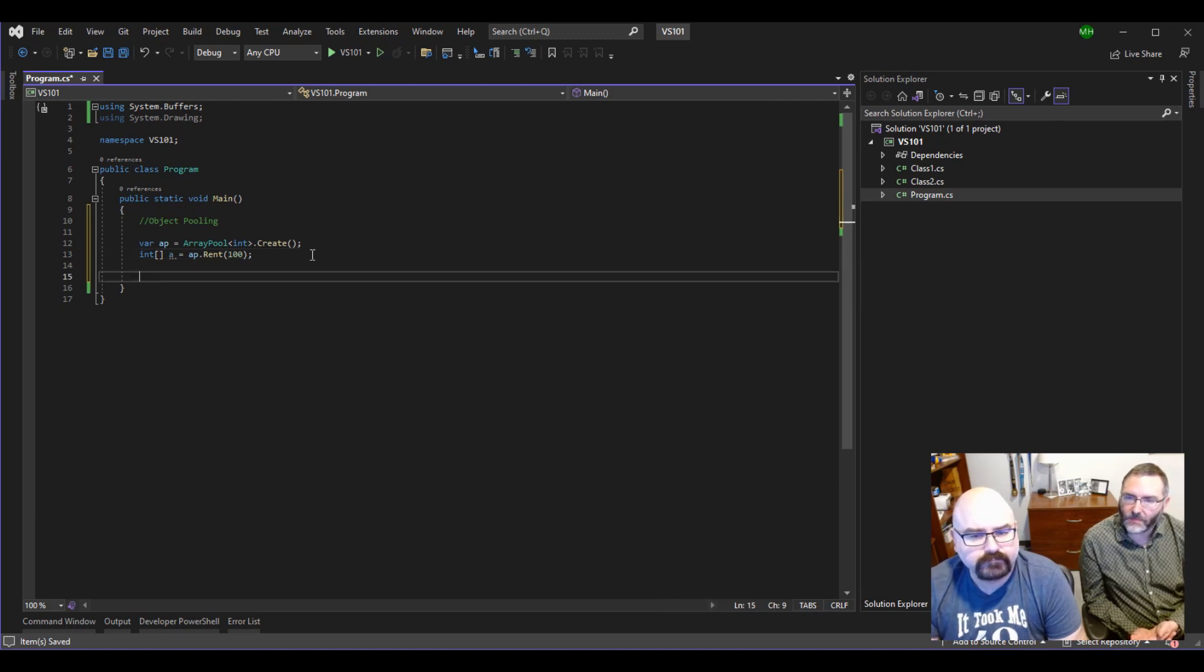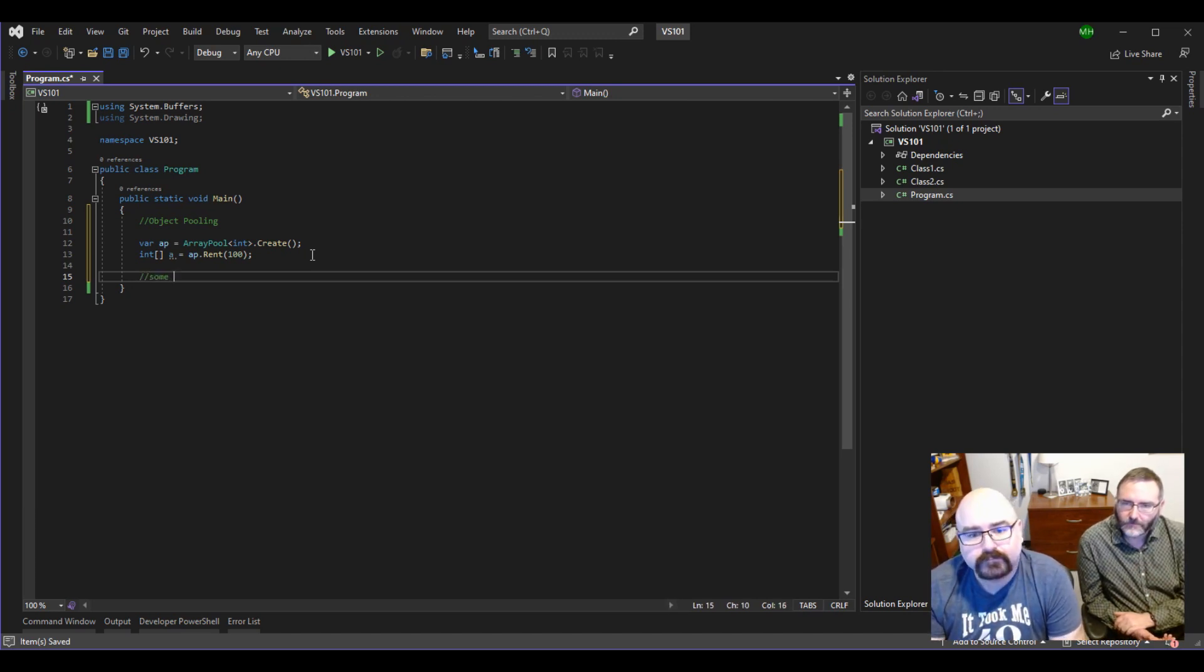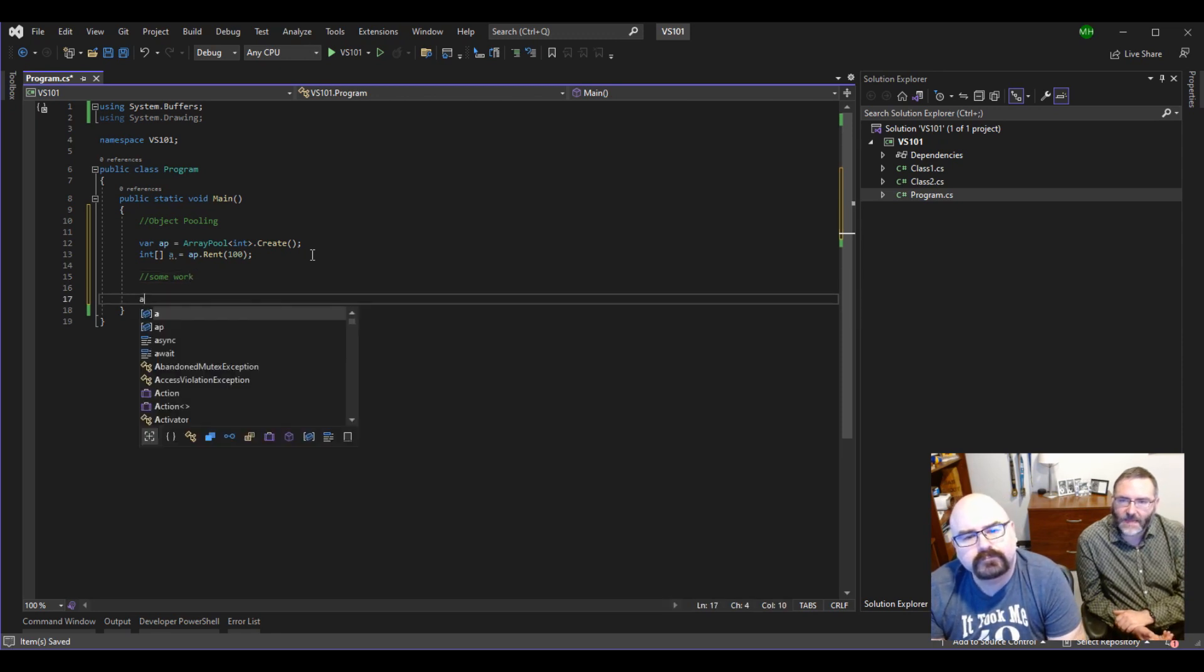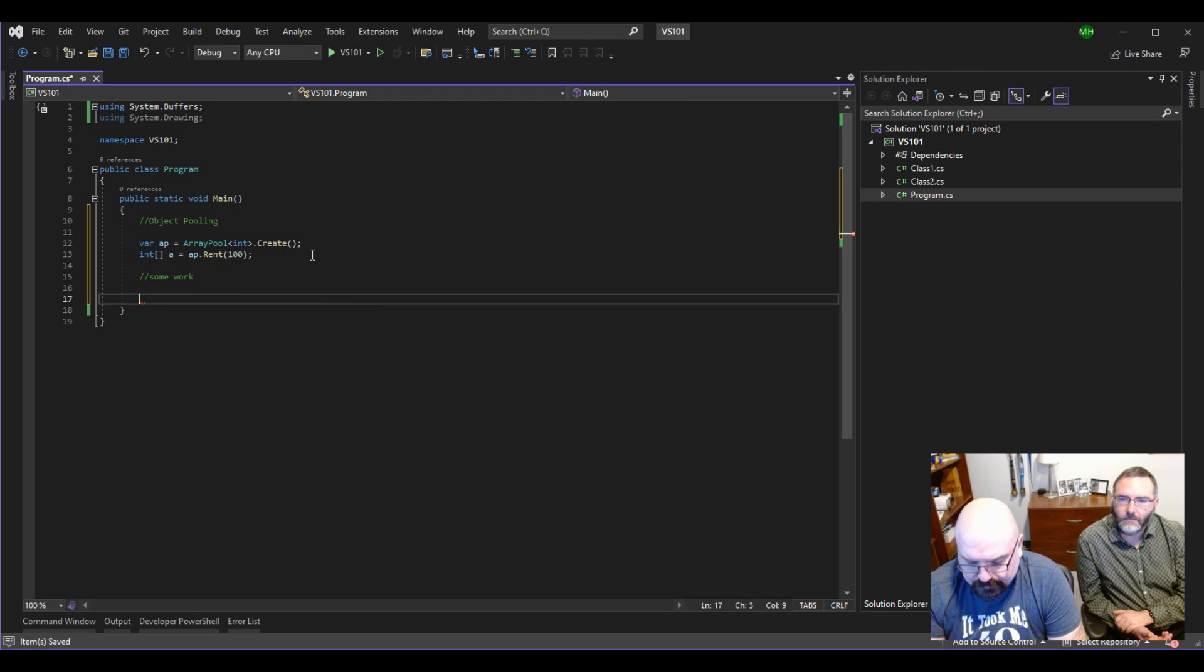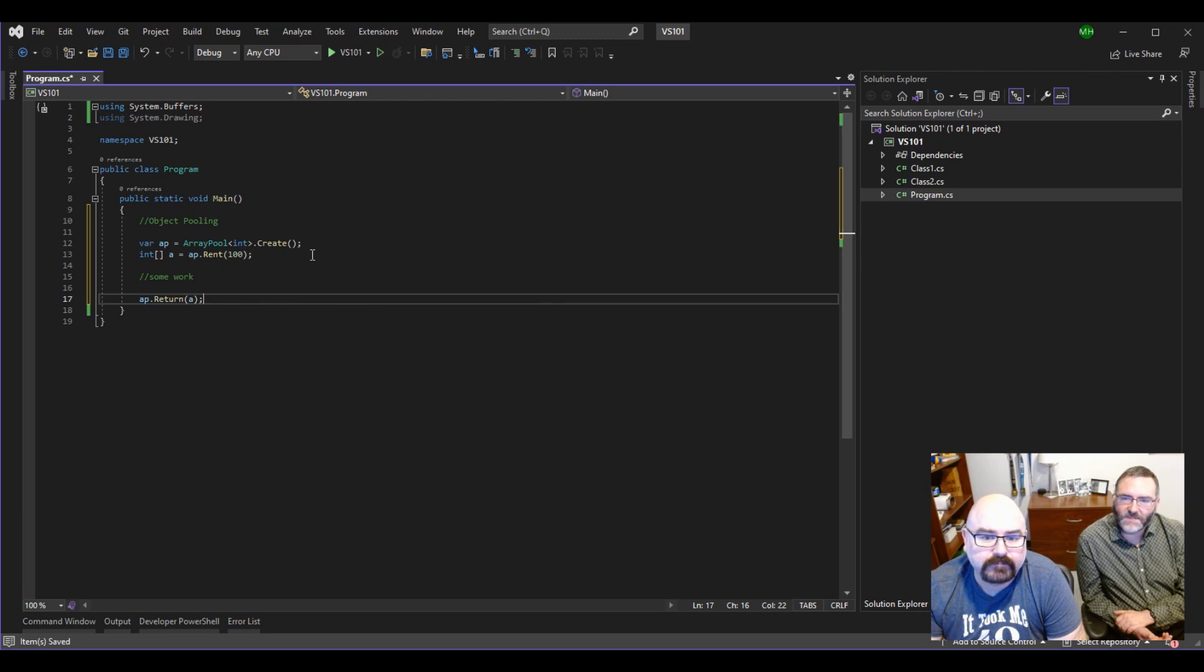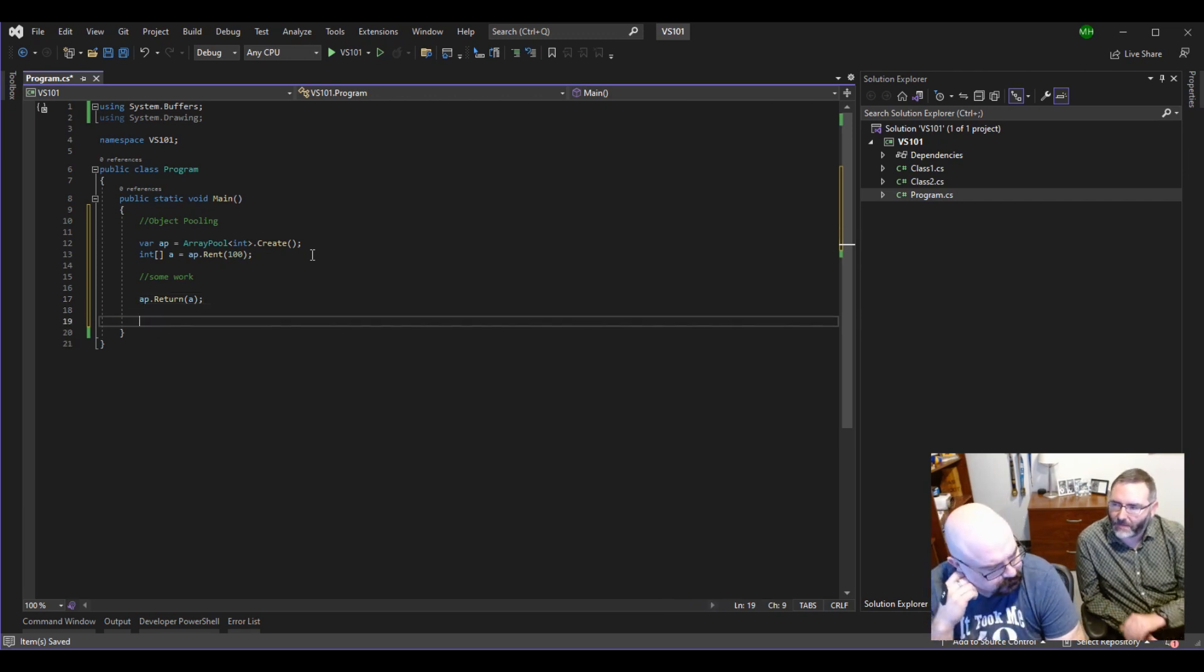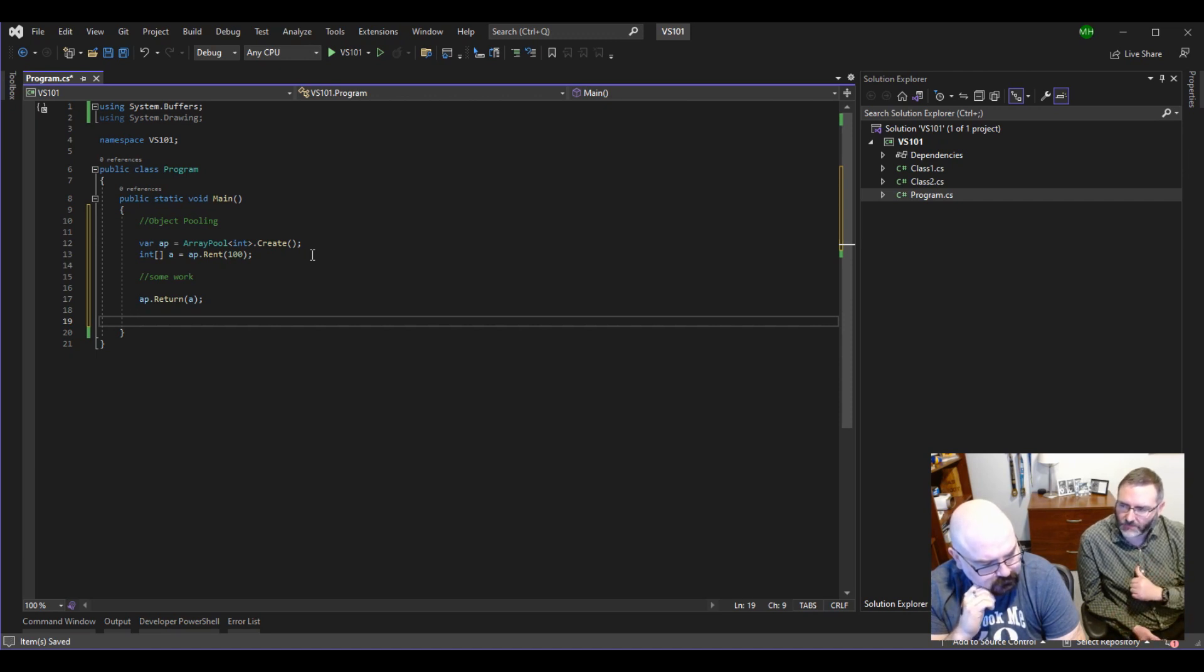When you're done with that array, let's say some amount of work happened. When we're done with that array, we can now say ap.return. So what we're saying is, hey, I'm done with this array. I'm going to give it back to you. And now it's free for somebody else to use.